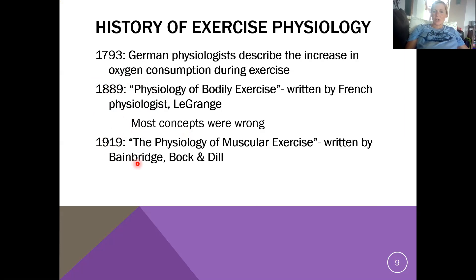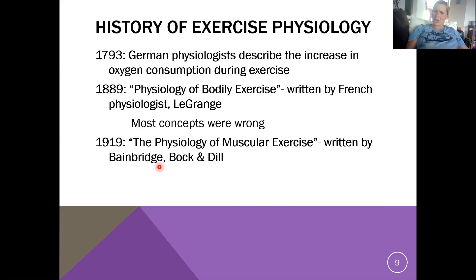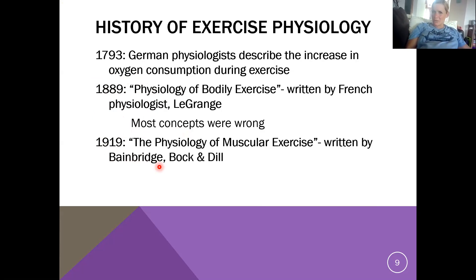In 1919, 'The Physiology of Muscular Exercise' was also written. No real research was being done at this time — they were kind of just making stuff up as they went, saying 'oh, this sounds good, that's probably how this works,' without doing experiments to verify. The scientific method wasn't really around yet.